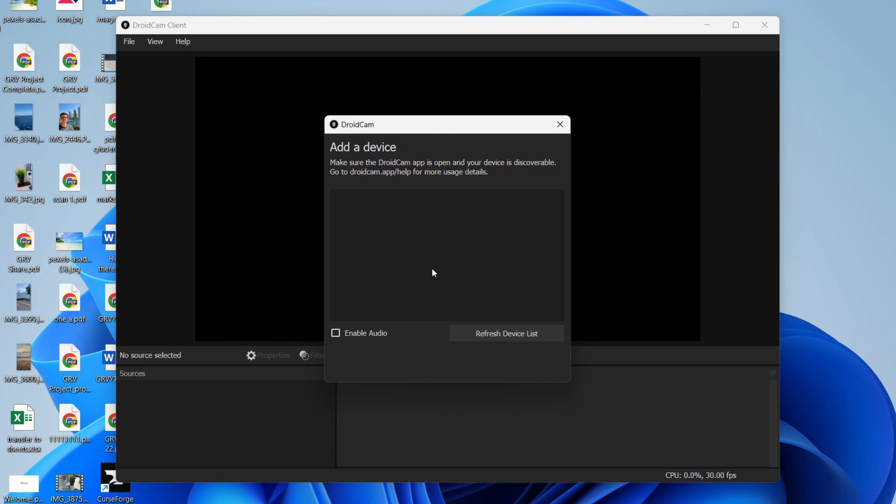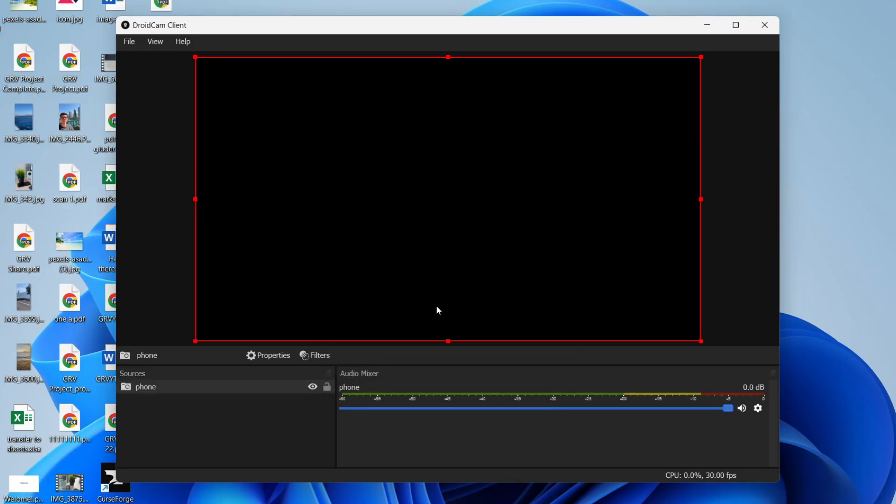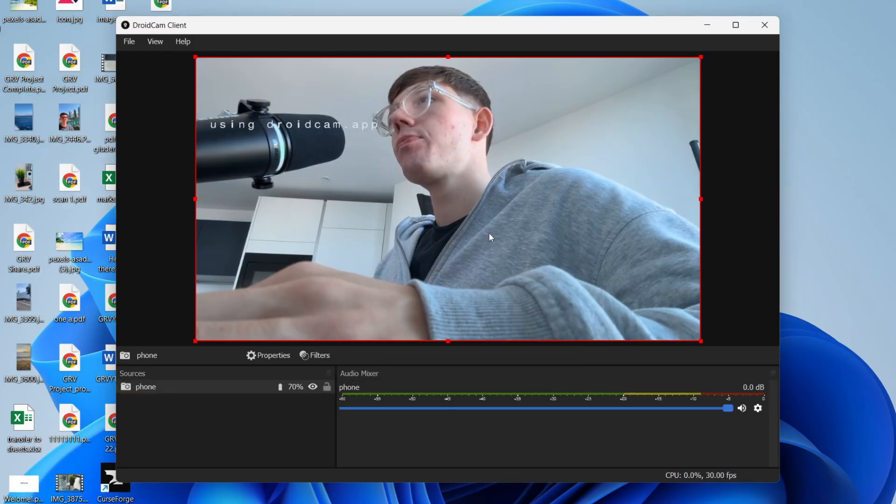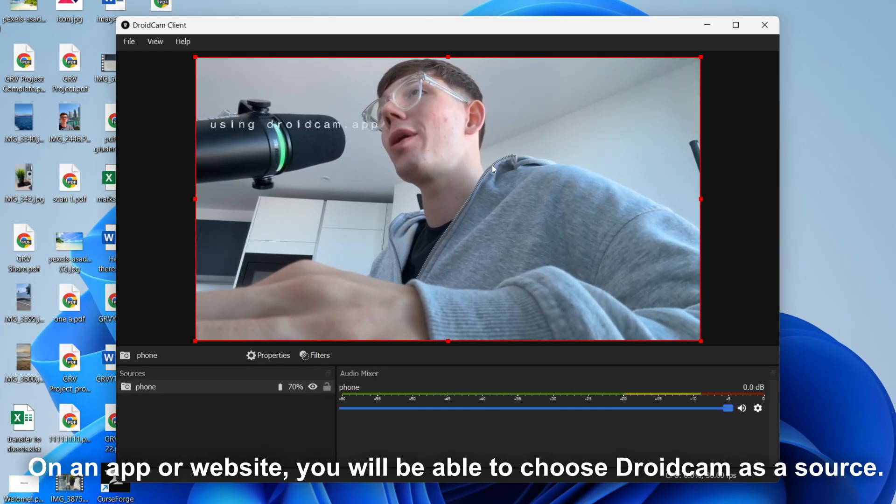So what you can then do is press Refresh Device List on DroidCam on your computer. Press it again. It may find it, but if it doesn't, then what we can do is give this a name, type in the IP on the phone screen, choose if you want audio, and you can then press OK. And it should then connect. We've now successfully connected.